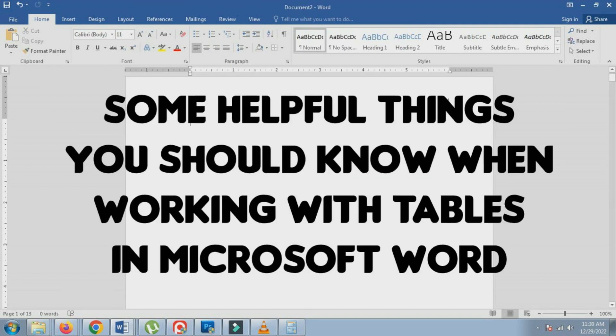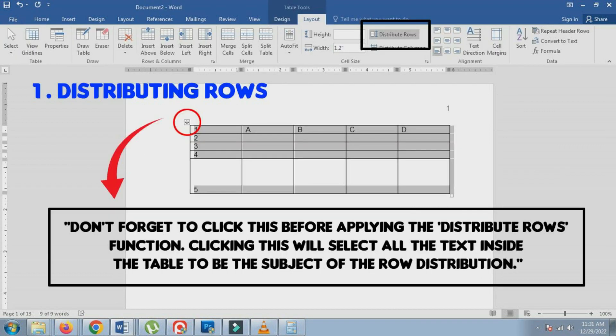Here are some helpful things you should know when working with tables in Microsoft Word. 1. Distributing rows.